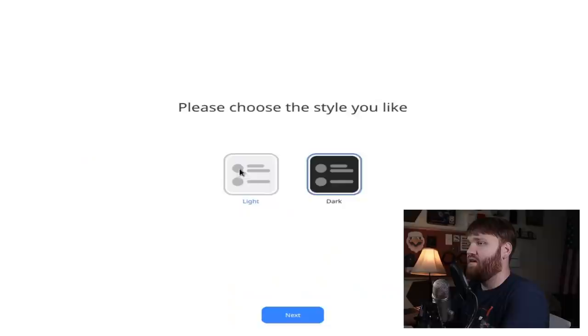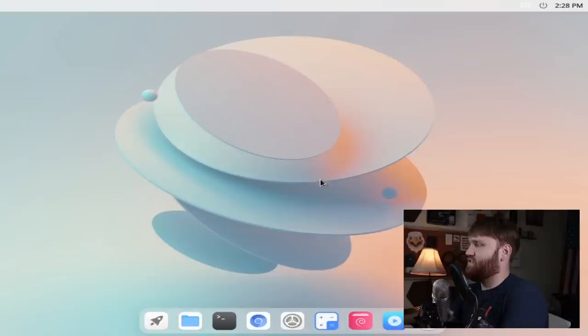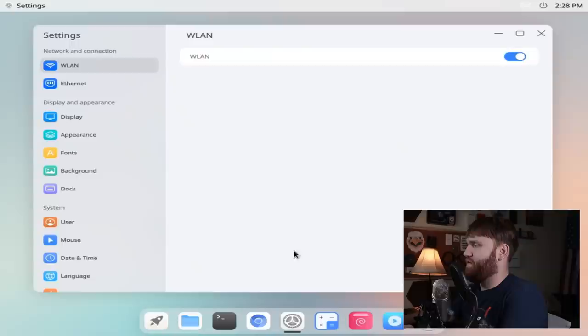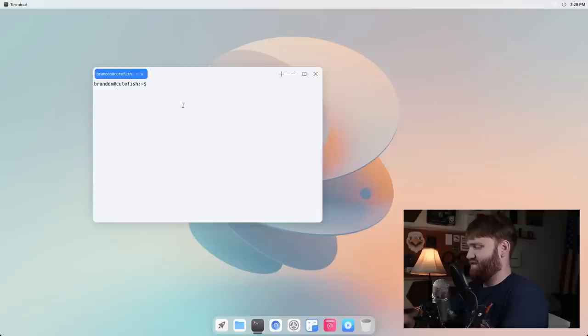So this time I selected the little box to do an automated login and now we are in. Resolution still a little screwed up, but it's giving me the option to choose a light or dark theme. Let's go ahead and stick with light for now, we'll go next and loading. So welcome to Cutefish, it says starting now. And here we go. So let's change this resolution. Let's drop into settings here real quick, go over to display, pump this up to 1080p.